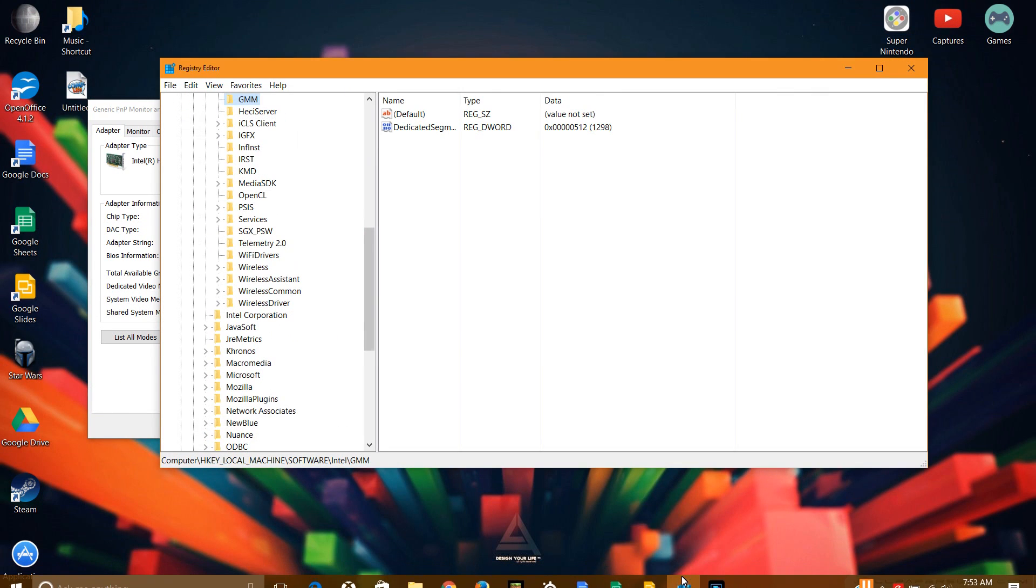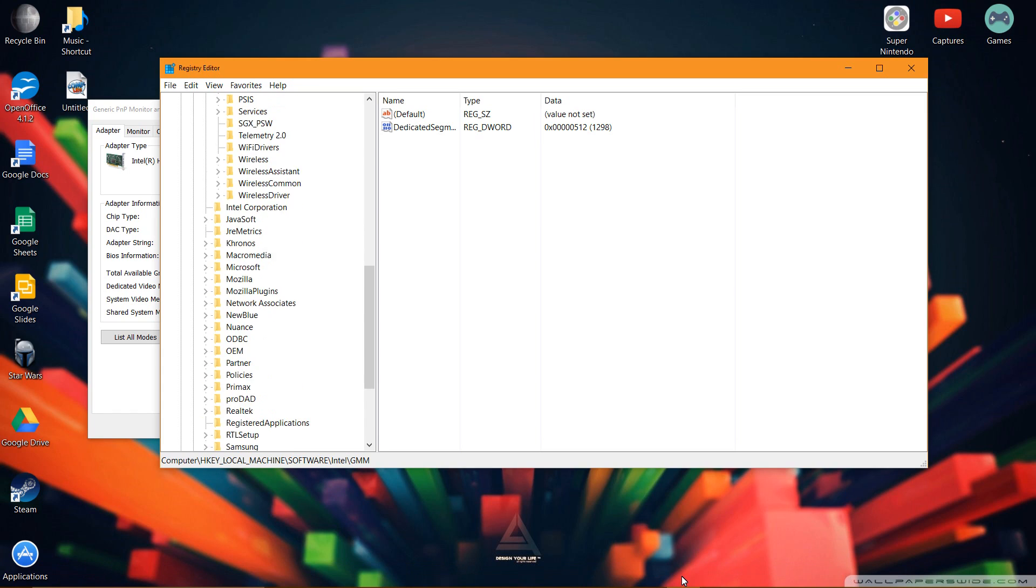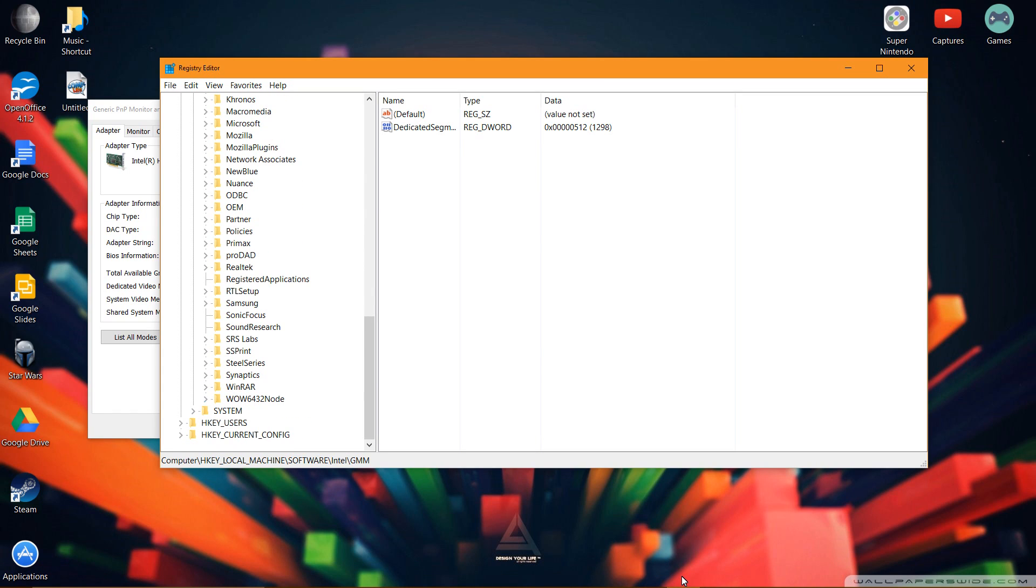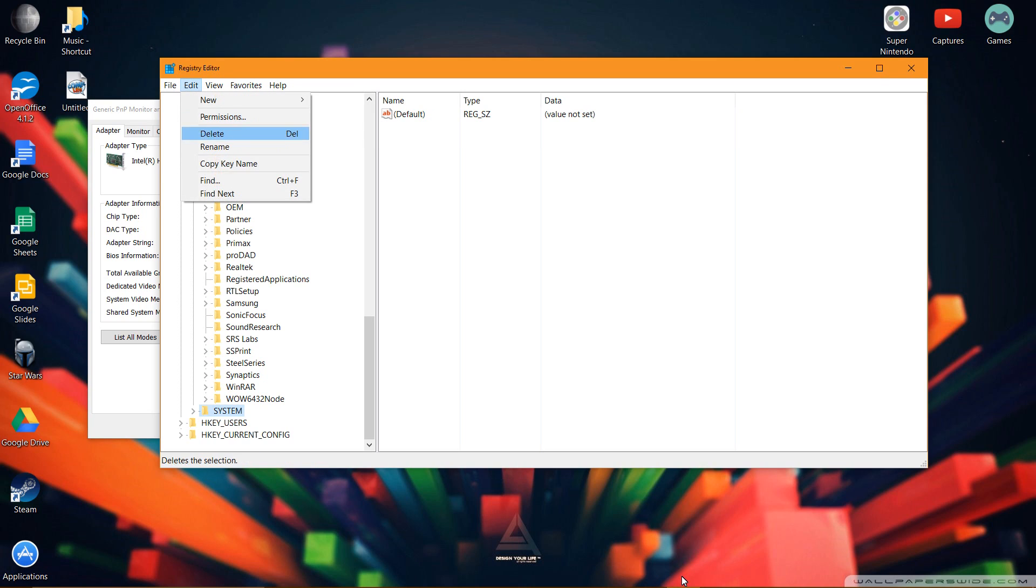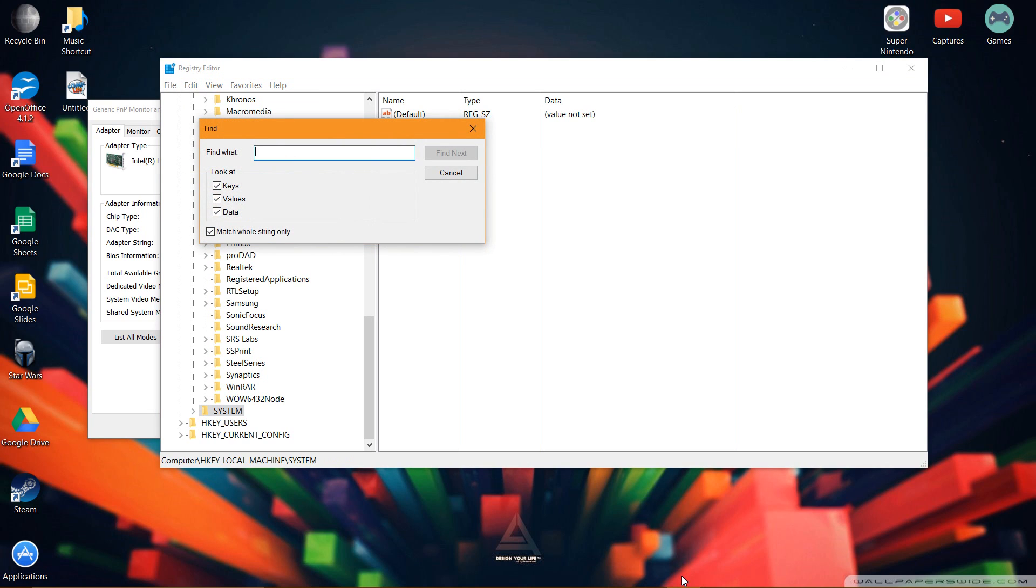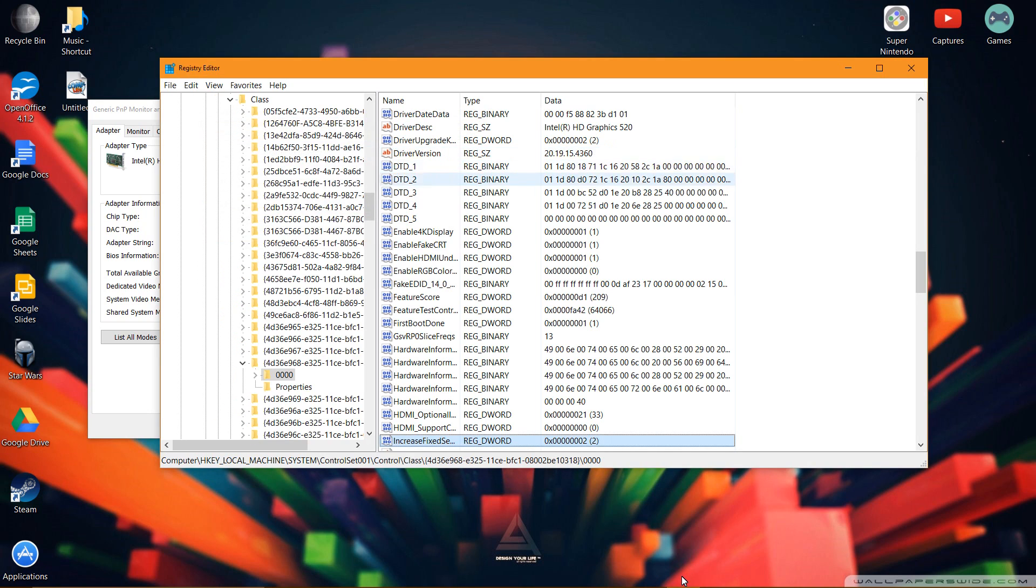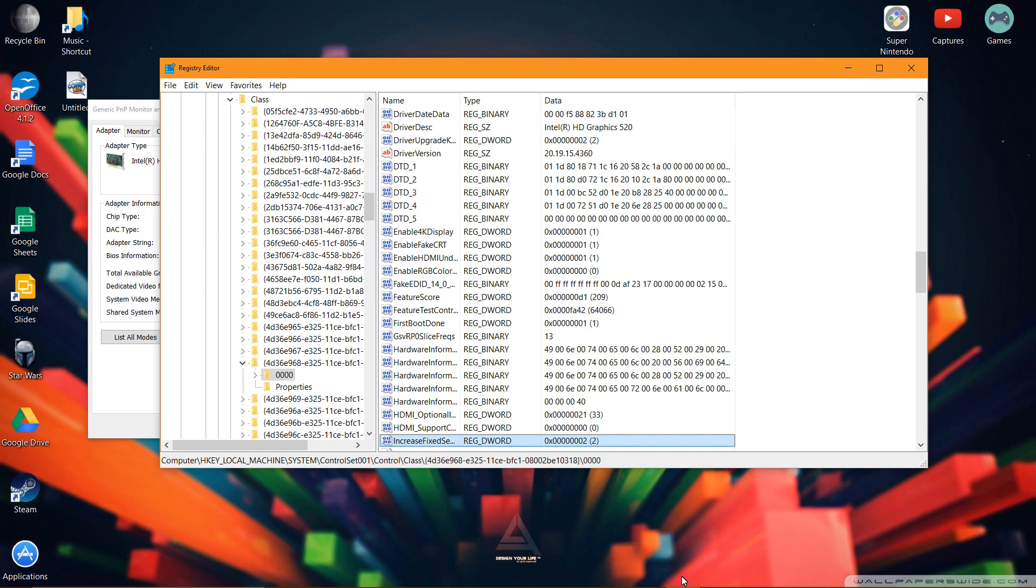So you want to go into your registry editor. Then you want to go into system and click on system. Go edit, find, and then type increase fixed segment. You want to click find next. It'll take a minute for you guys. So once you find increased fixed segment, you want to double click it. So this is important.